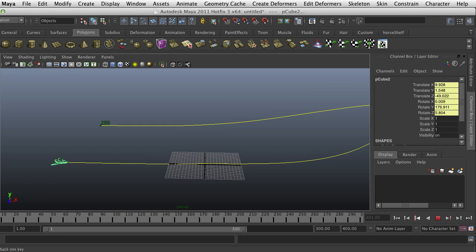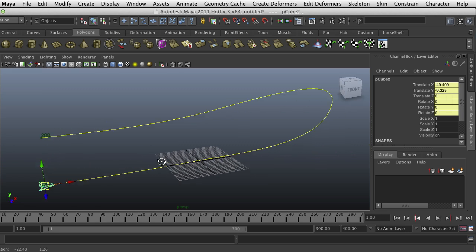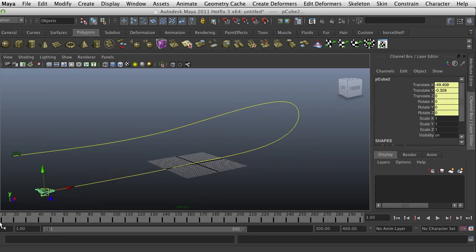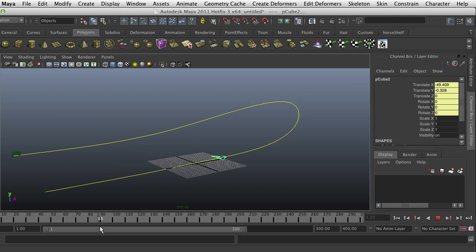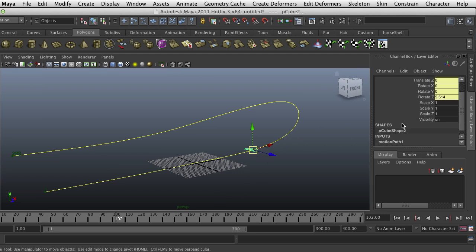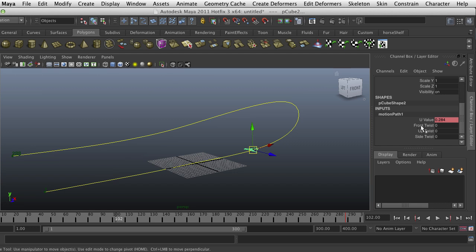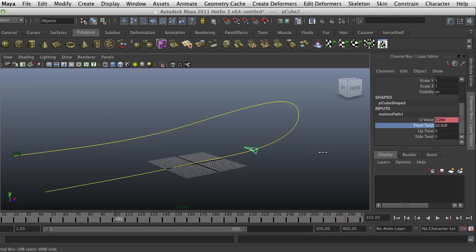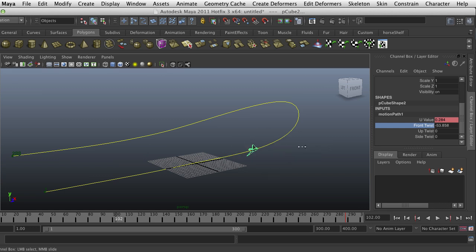The last thing I want to show you with this is, as it's going, notice it's staying pretty flat the whole time. But as we go into this curve, there are a few attributes that we can animate. With the object selected, we go into the motion path and there is a front twist that's useful sometimes. With middle mouse dragging you can animate the rotation, that twist about that—if there were a rod going in the middle, kind of an animation around that.